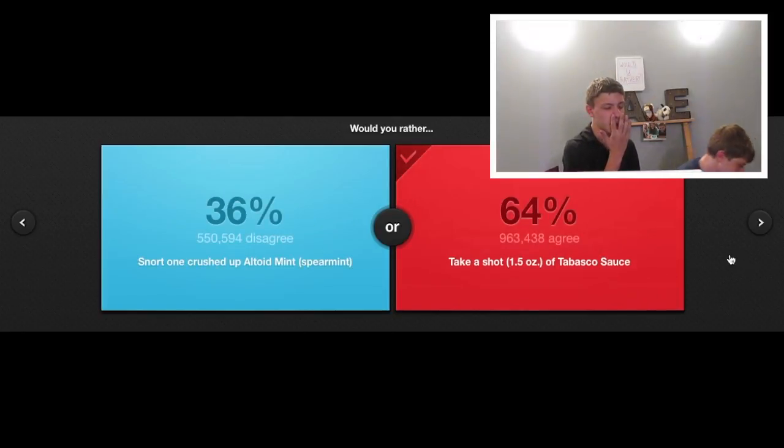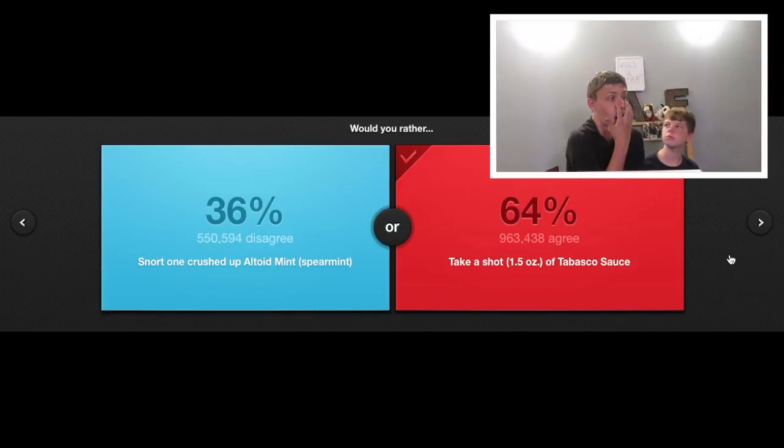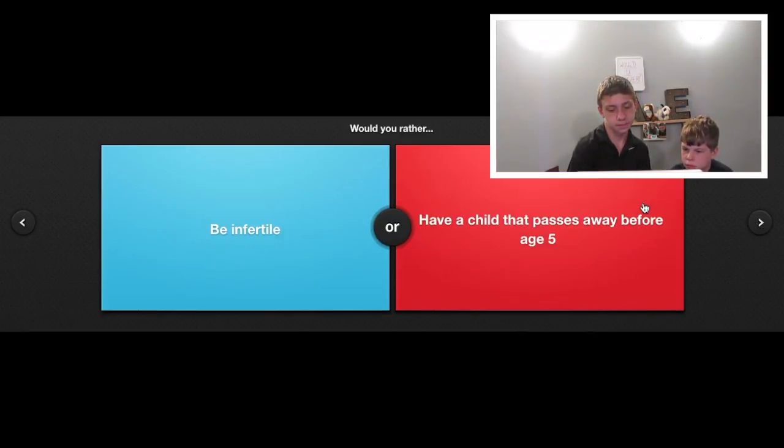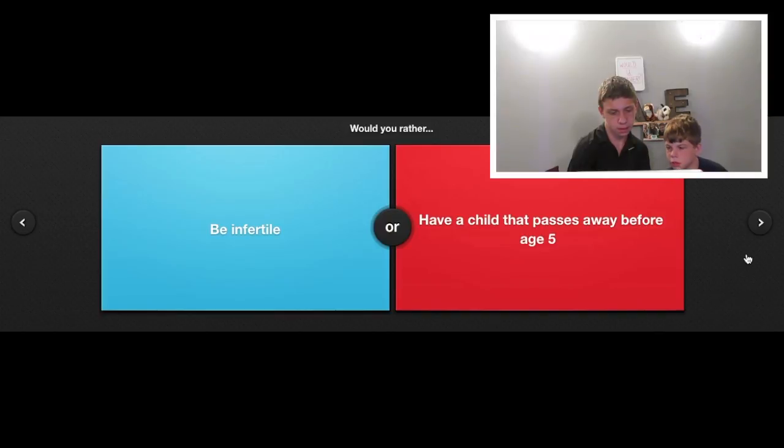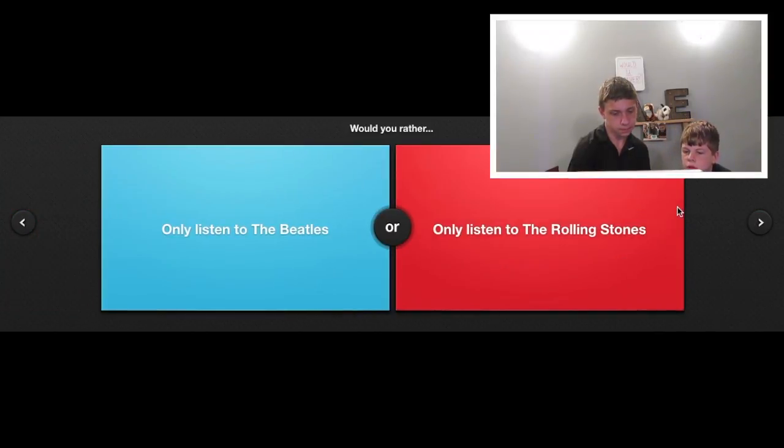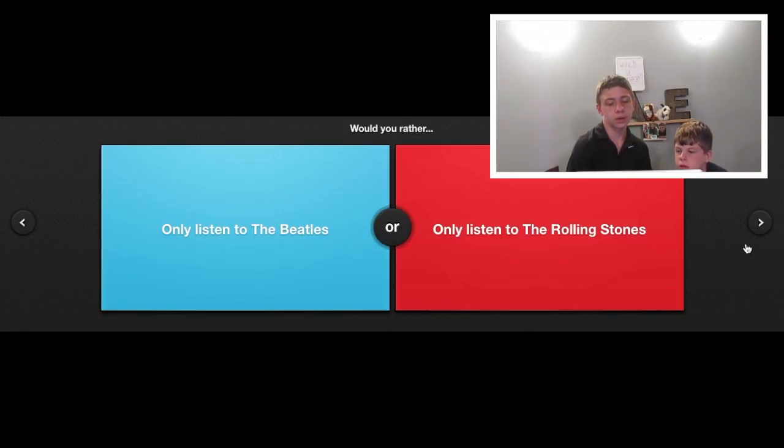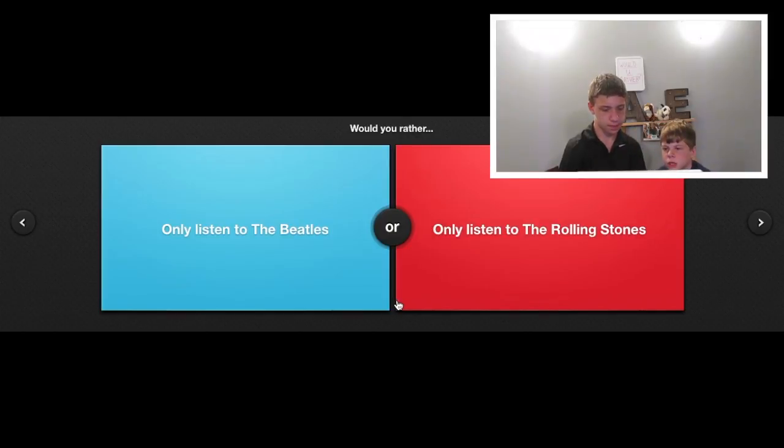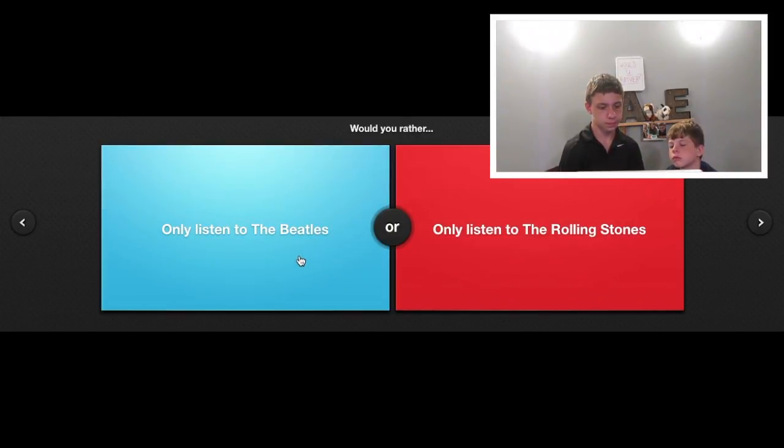One more question guys before we end. Would you rather only listen to the Beatles or only listen to the Rolling Stones? I don't know either of them. I say the Beatles. Beatles.